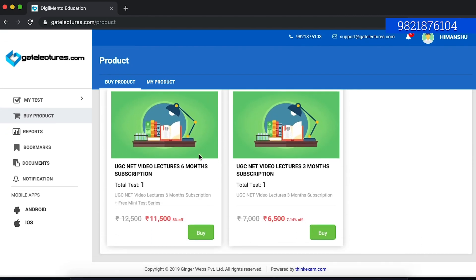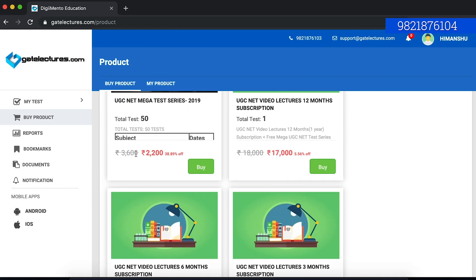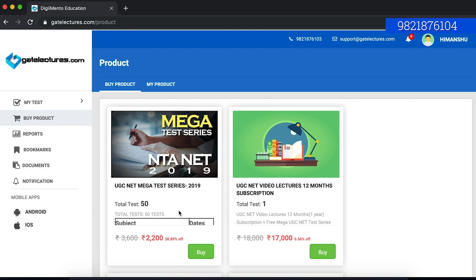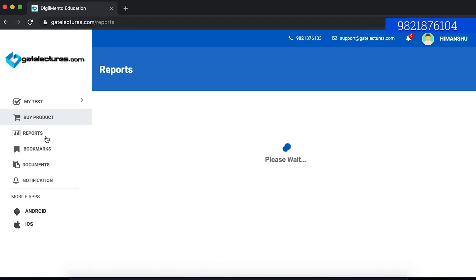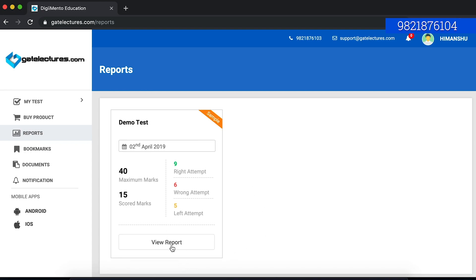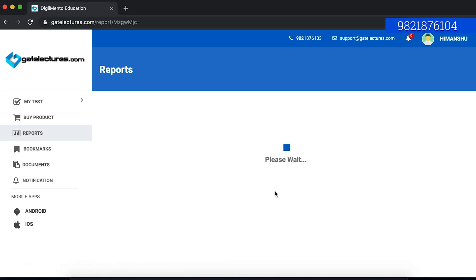Right now as you can see, a lot of discount is going on. This is UGC NET mega test series. We are currently offering 38.89% discount. You can also see the reports of the test. For example, if I have attempted a dummy test, this is the report, how the report of the test will look like.